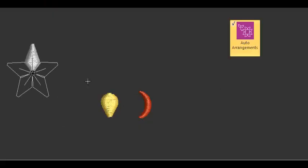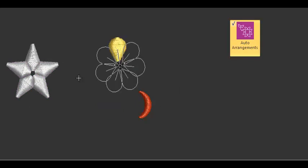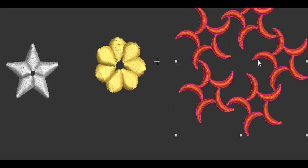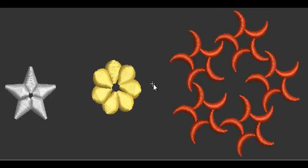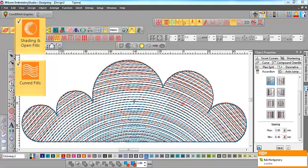You can create artistic arrays and repeats with the Mirror Merge tool, for example, stars, flowers and geometric patterns. Color blending is a great way to create beautiful sunsets or colorful Trapunto fills.